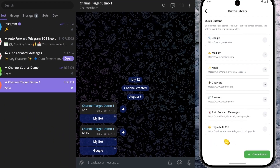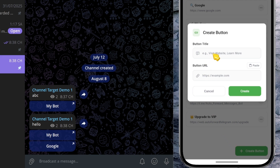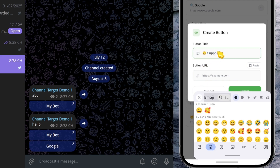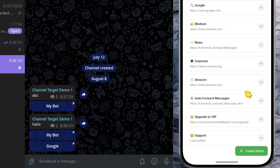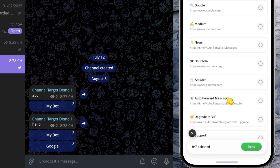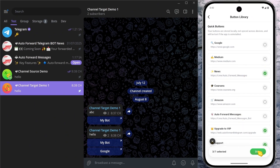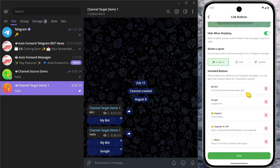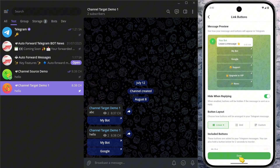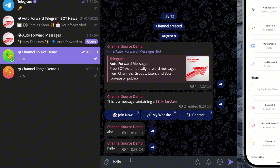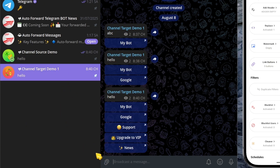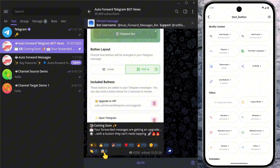No need to manually re-enter the details each time. After accessing the screen, click the Create button at the bottom. Let's create one as an example — I'll link this button to a user account with the username RedFox. Once it appears in the list, click on that button. Then choose Select Multiple Buttons and pick the ones you want to add. Finally, tap Done to confirm, then click the Done button to update the changes. As you can see, all the buttons are now displayed on Telegram.